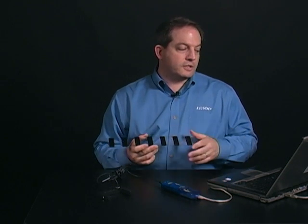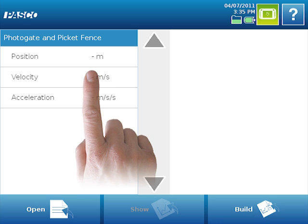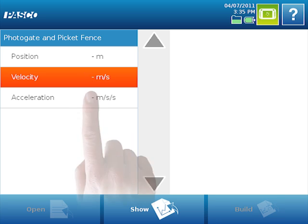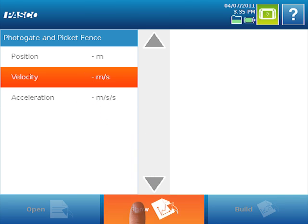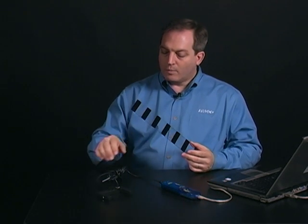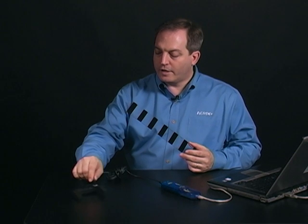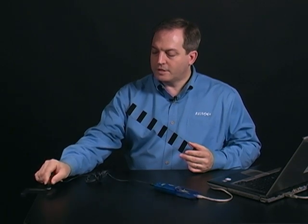And it's going to bring up the measurements for this particular lab. So I'm going to select Velocity versus Time and say Show. And it's going to bring up a graph automatically of Velocity versus Time. And this is exactly what we need. I'm going to move my photogate to the edge of my table. And then I'm going to start the data collection.